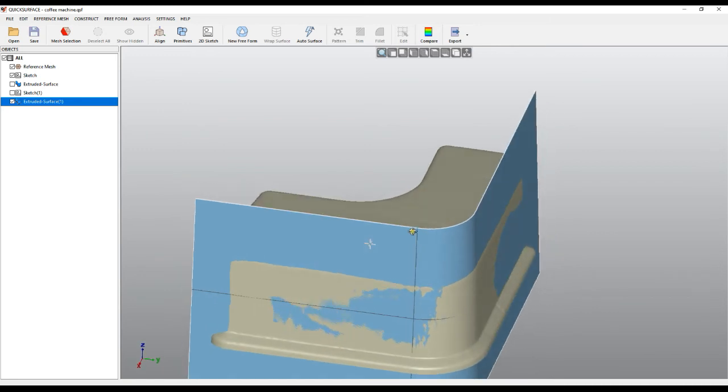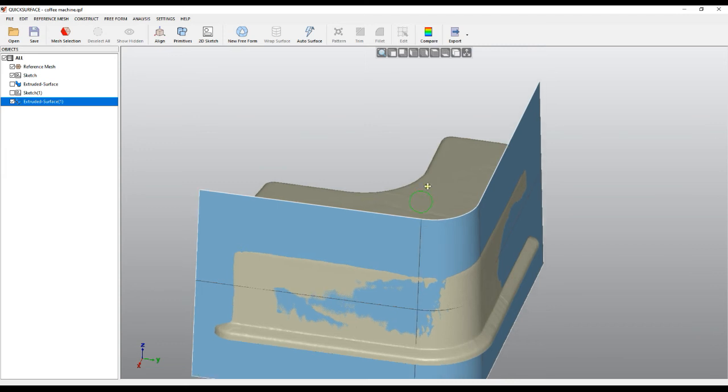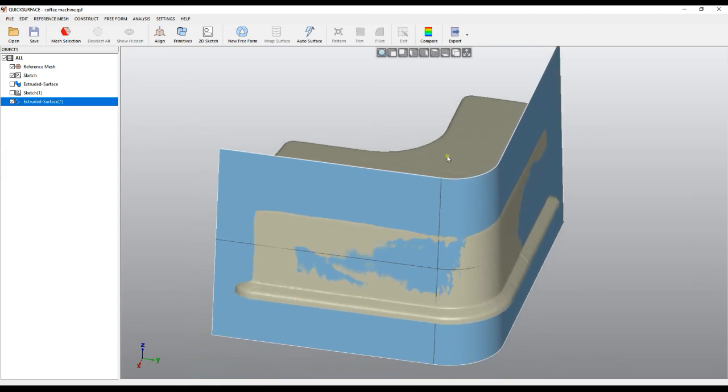Of course, this is a valid surface. You can then trim it with other primitives and reconstruct the final shape. Thank you for watching.